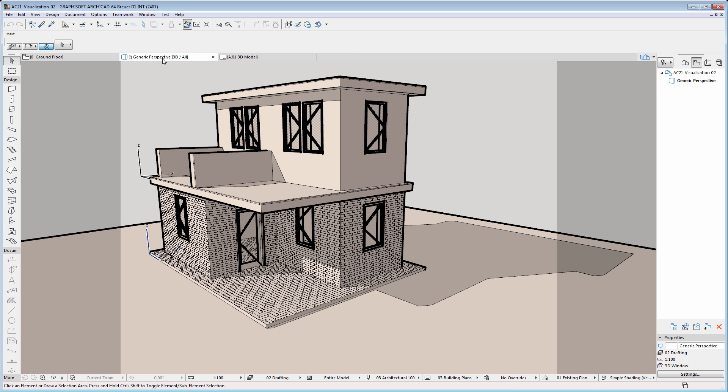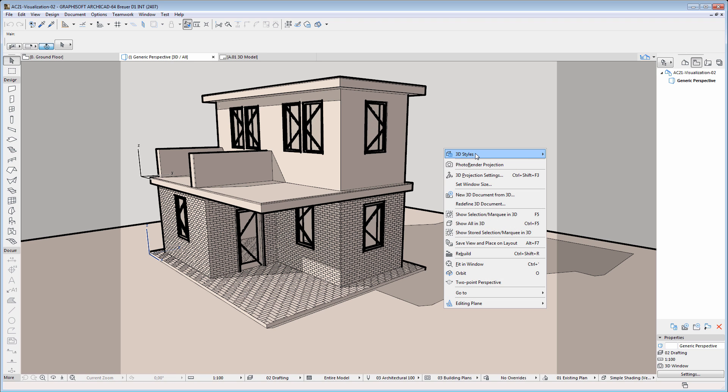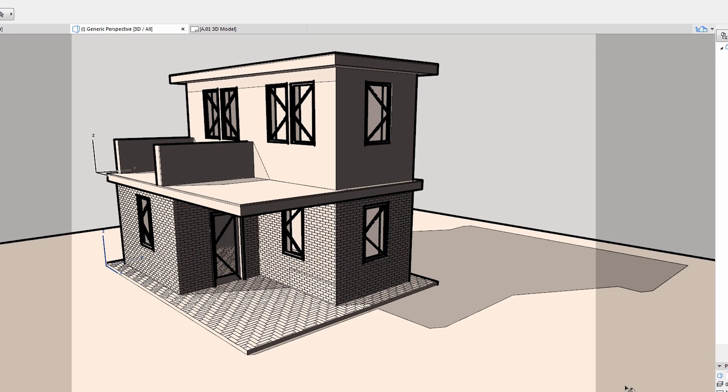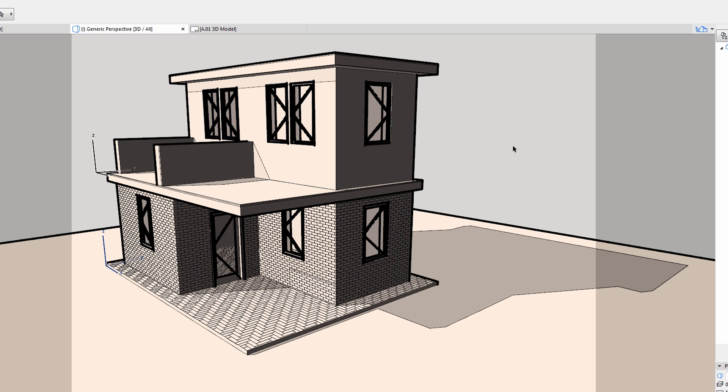Let's return to the 3D view. Notice that we can further adjust the characteristics of the shadings. Let's modify the shading intensity of the surfaces. Notice how the 3D view characteristics of the building have changed, due to adjusting the intensity of the shaded surfaces.